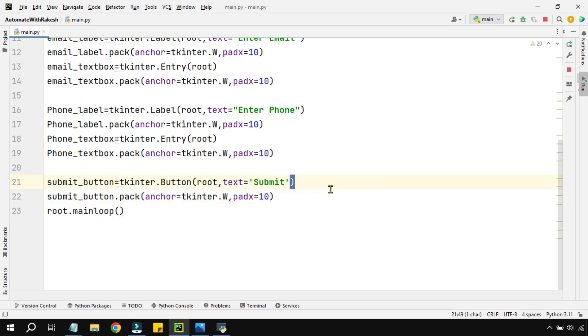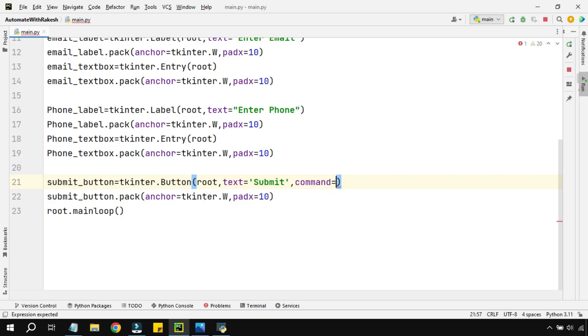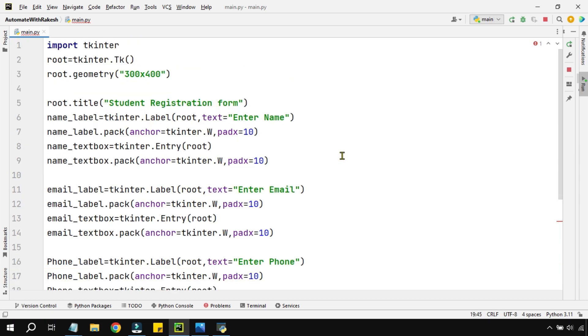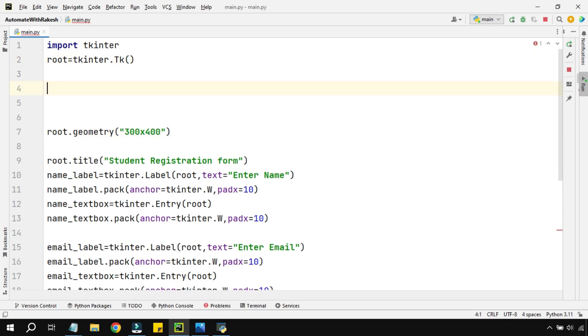For this we'll be focusing on the submit button. We have to pass a very special parameter called command. Using this parameter, I am going to call a trigger function that means the moment somebody clicks on the button it should call a function.